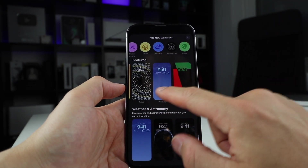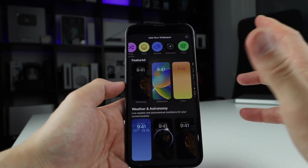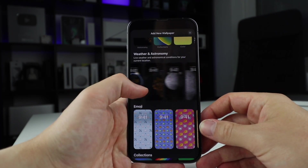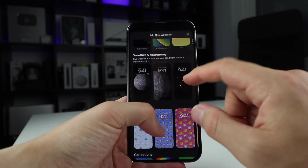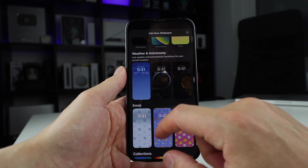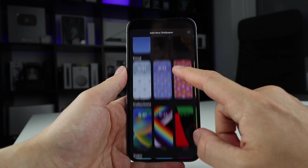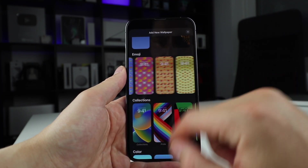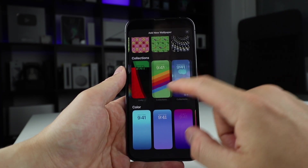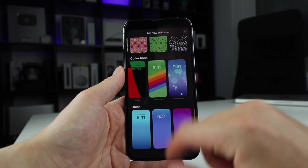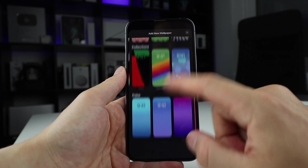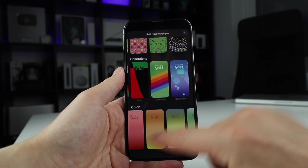Here you have the featured lock screens. This is kind of like an Apple Watch lock screen. You have weather, astronomy with the planets, the moon, and different versions of the planet. It's a very simple weather one. You have emoji with different setups, and you have collections — the unity, the pride, the rainbow — and you have the live wallpaper with bokeh effects, and simple color ones as well.